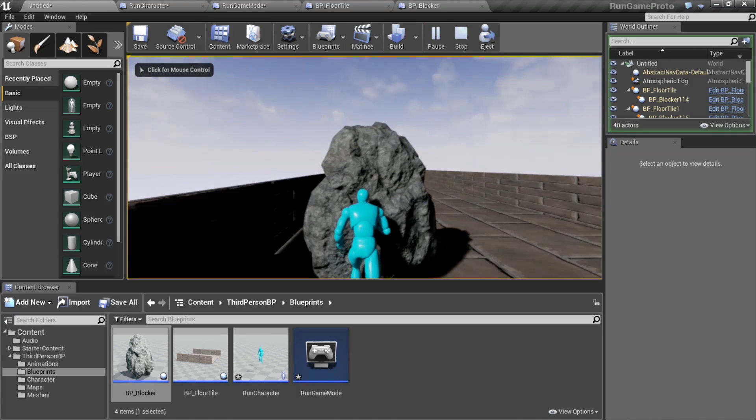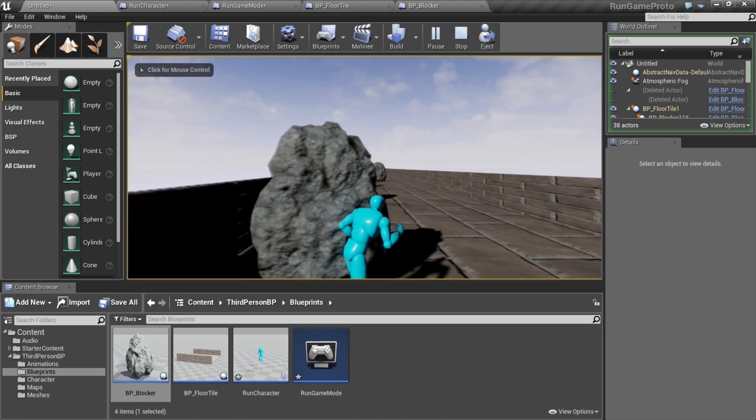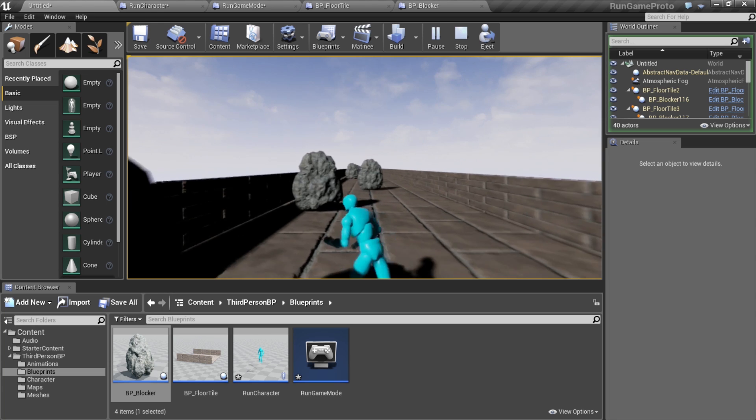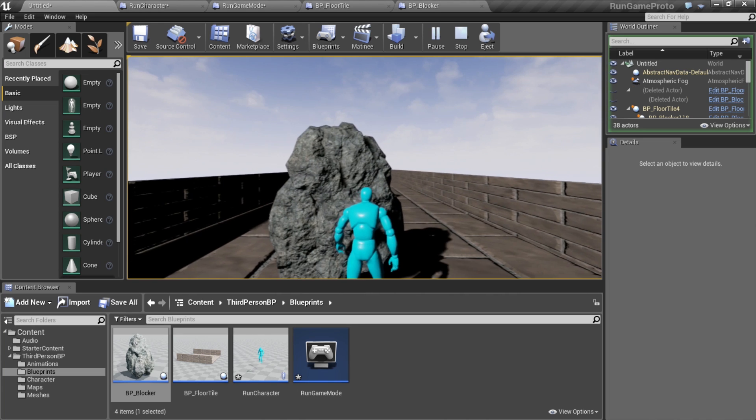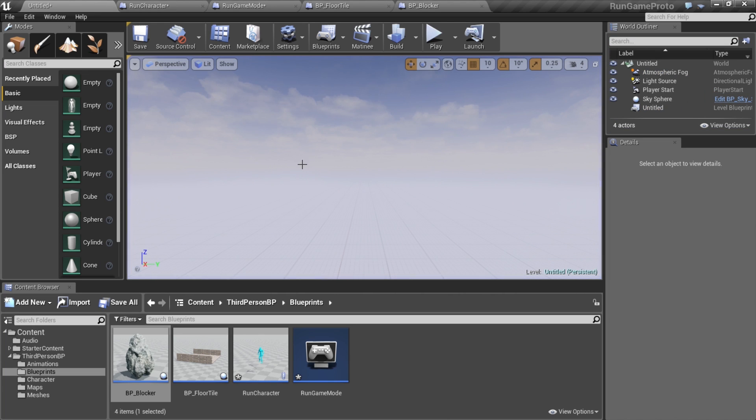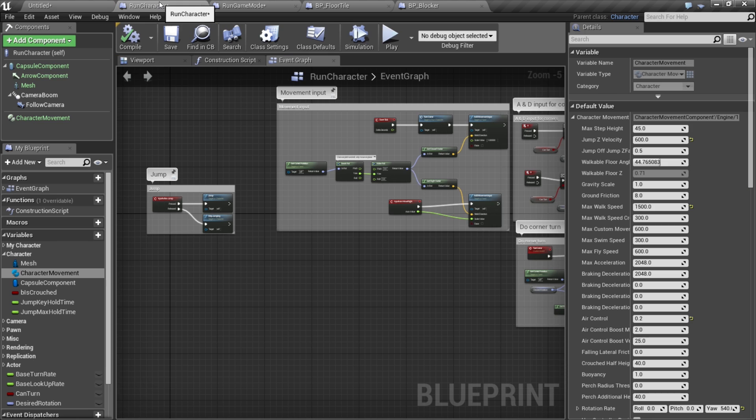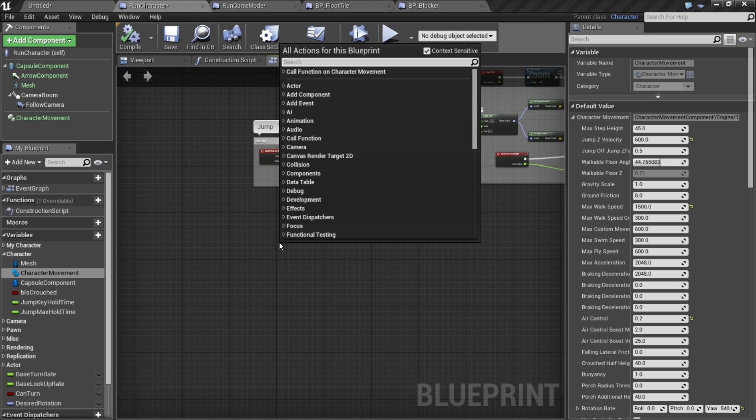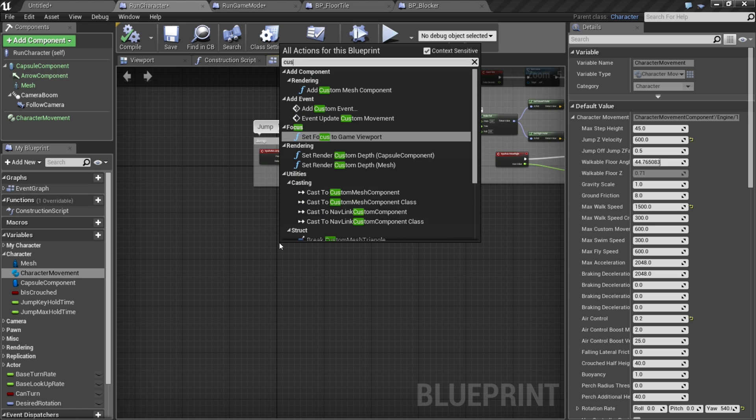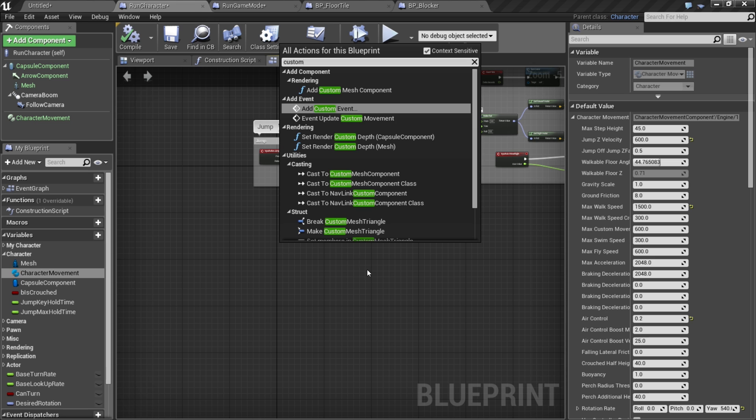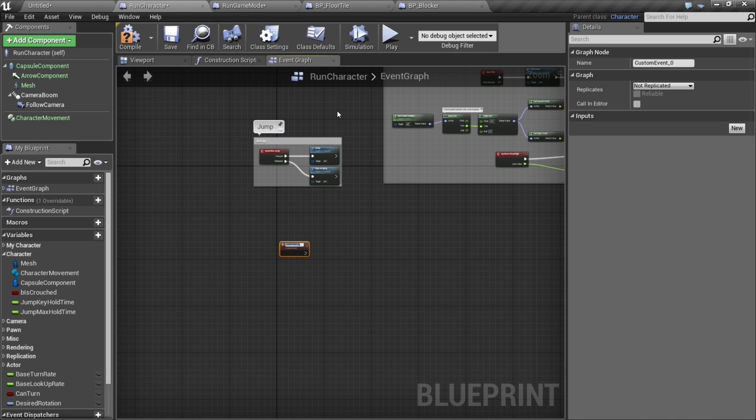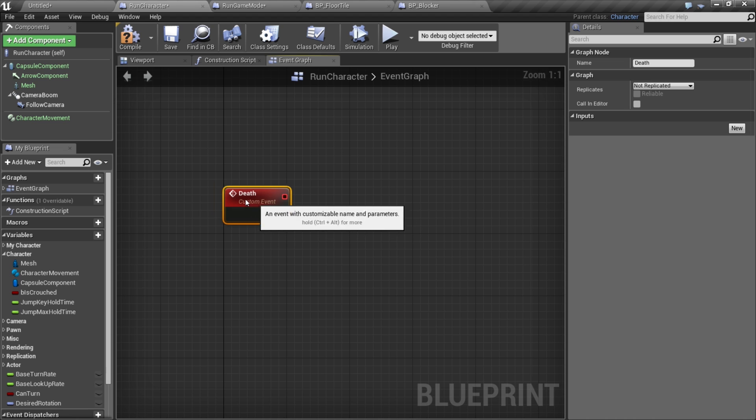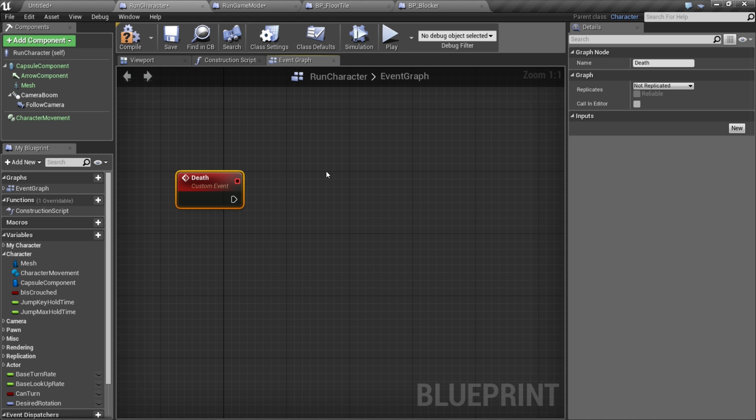Now we should be able to smack into these things. All right, fantastic, but that itself doesn't do anything, so let's make it kill our character. We'll go into our run character and I'm going to make another custom event. I'll call this death. This is going to be our death function. When our player dies we're going to call this and it's going to be our death routine. Since we're prototyping, I just want a visual representation that we're dead. First thing I'm going to do is disable input.